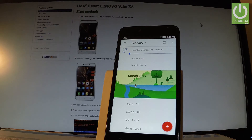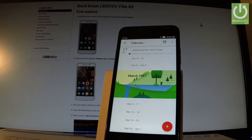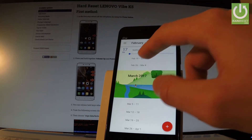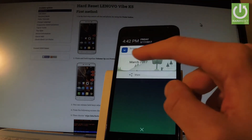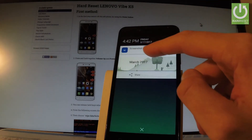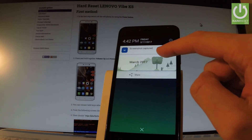If you would like to edit, share, or delete taken screenshots, you have to find the screenshot folder. The quickest way to do it is by using the upper bar and choosing the screenshot captured notification right here.